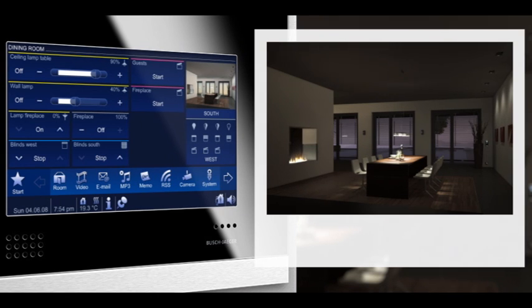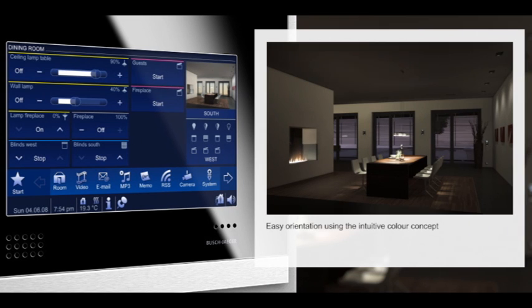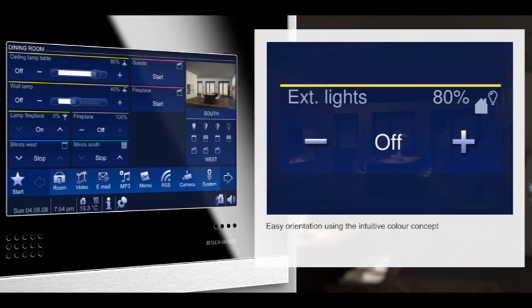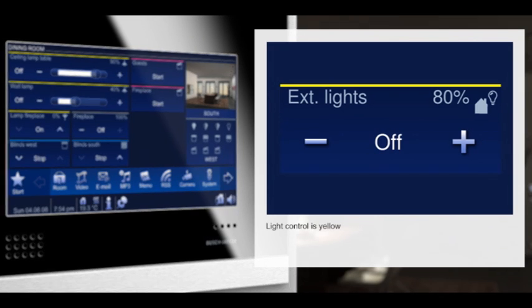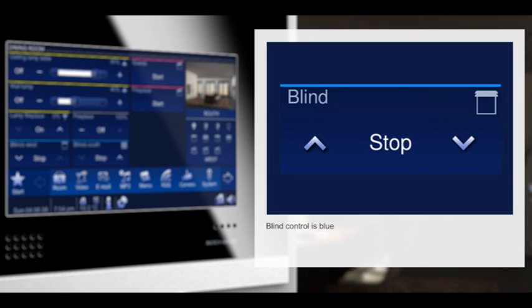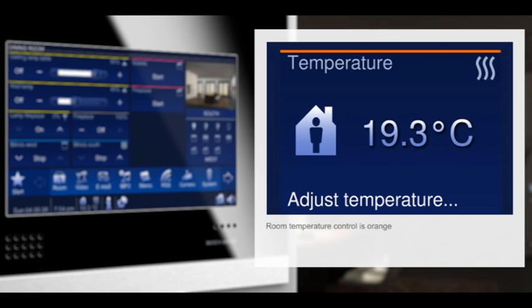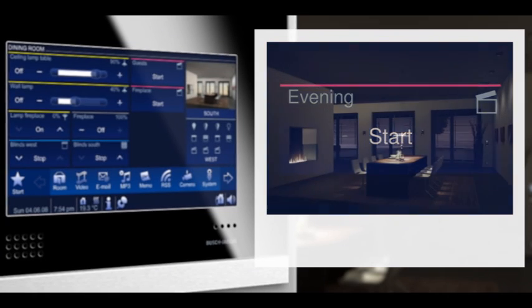Your Busch Comfort Touch is characterized by unique ease of use. The color concept is logical and comprehensible. Each functional area has its own color: sunny yellow for light, sky blue for blinds, warm orange for climate control, purple for living scenarios. Orientation could hardly be any clearer.